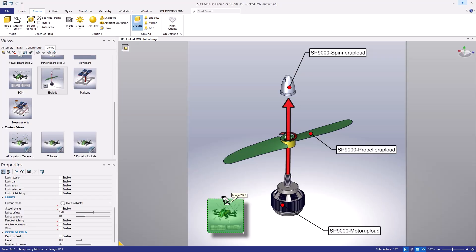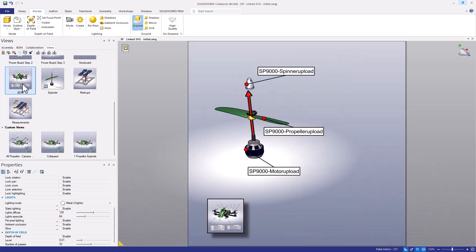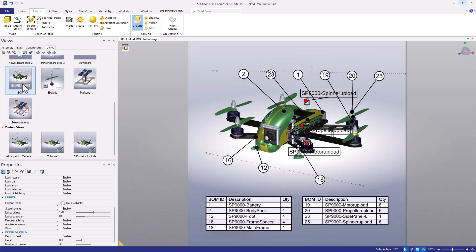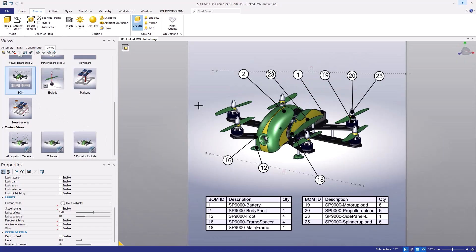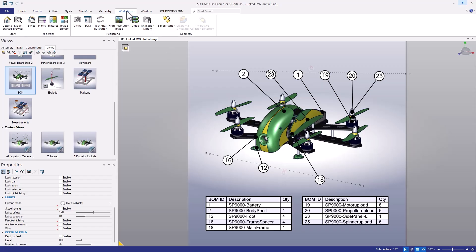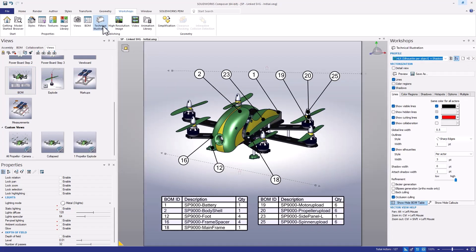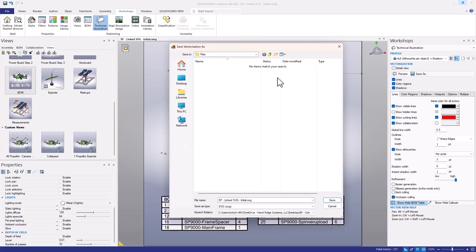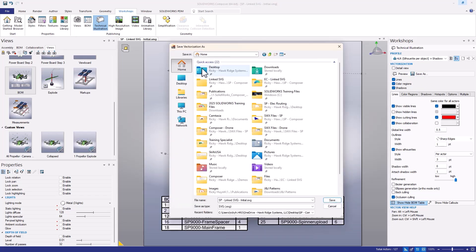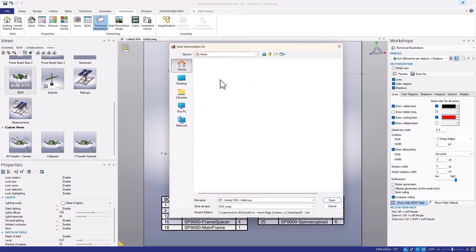To set this up, we'll first go to the view containing the bill of materials and save out this view as an SVG file, which will serve as just a placeholder for now. To export the SVG, we'll use the technical illustration workshop, where we can also adjust options affecting the visual output, such as whether to include colors and shadows, or adjust the line weights. We'll save this placeholder output to a folder we've created and call the file BOM.